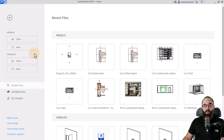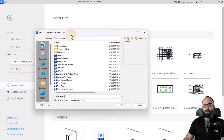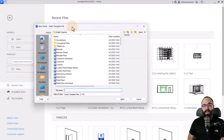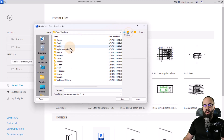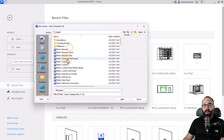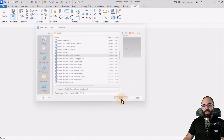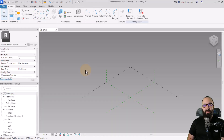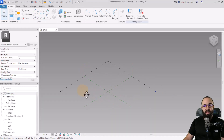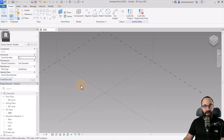To start this, it will be modeled as a family. So I'm just going to go to New, and it's really important to pick the correct family template. I'll go back one folder, find the English metric library, and then search for the generic model adaptive. You want to use adaptive because it's going to allow you to place adaptive points — points that can be adapted or moved around.